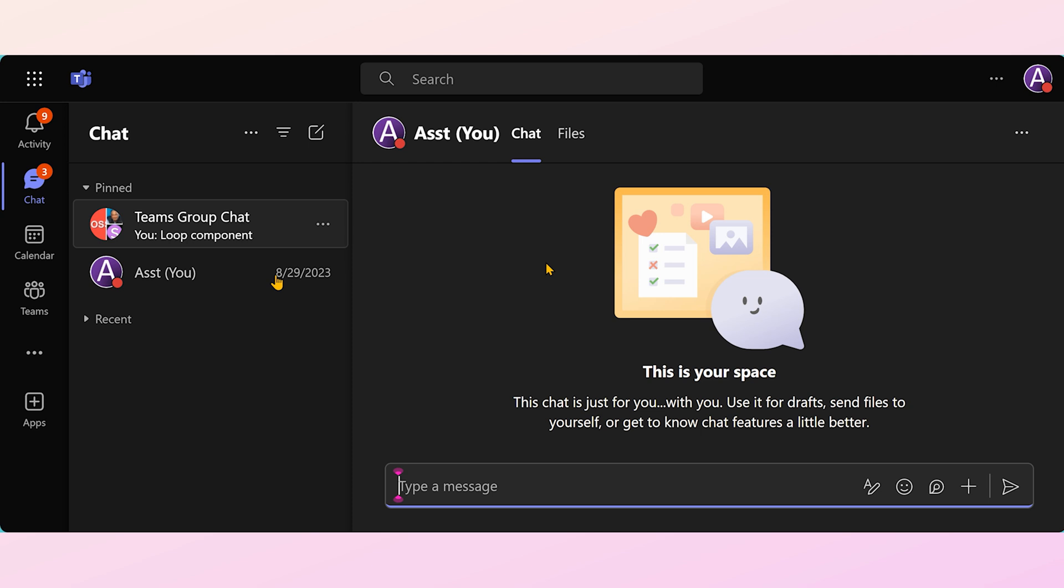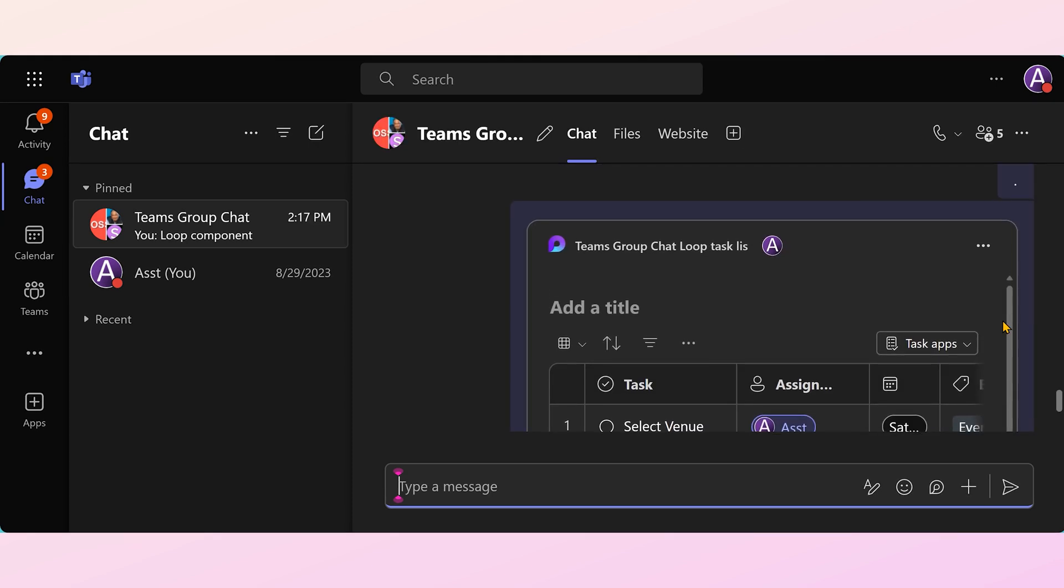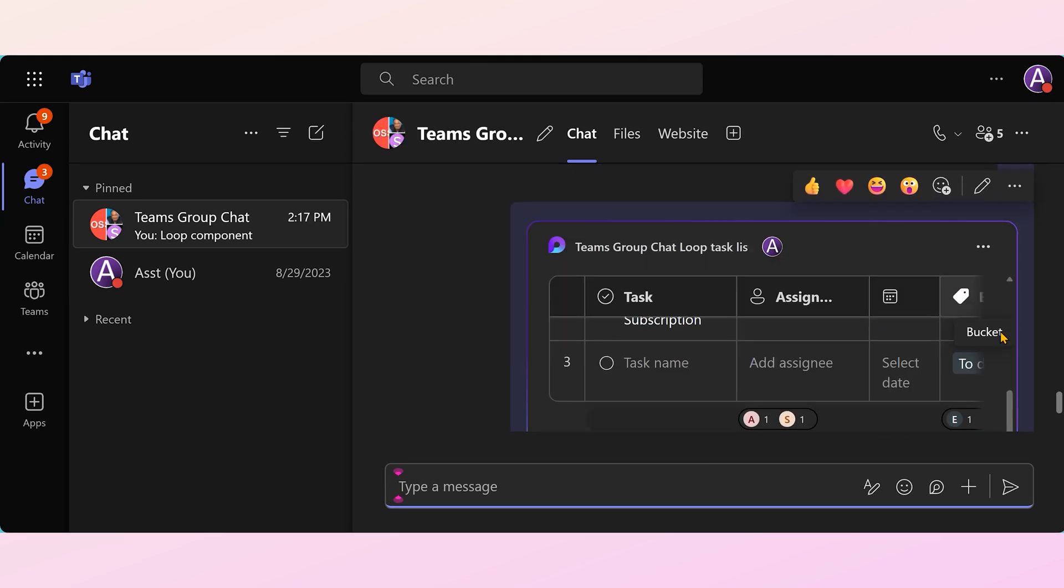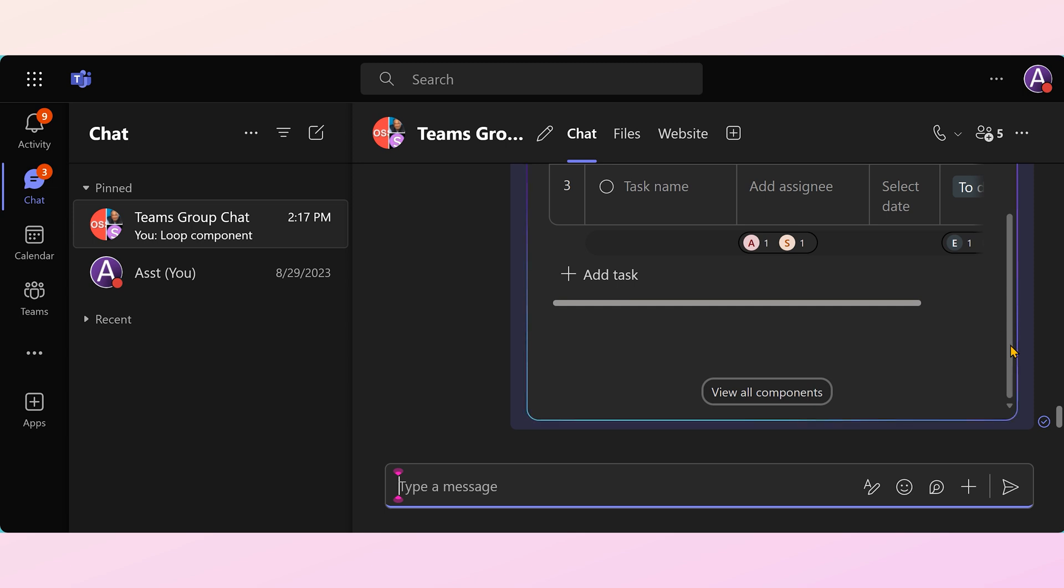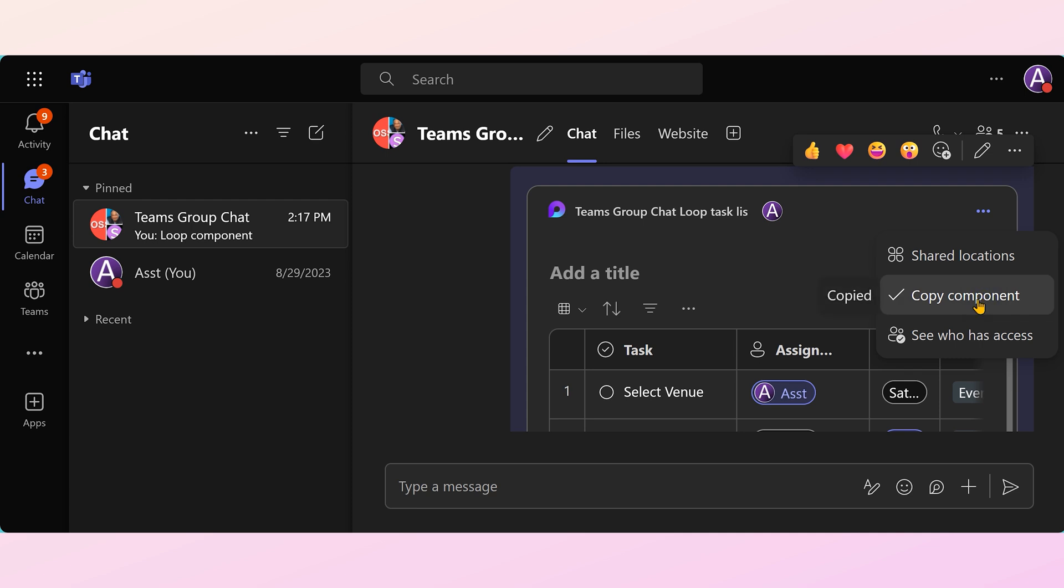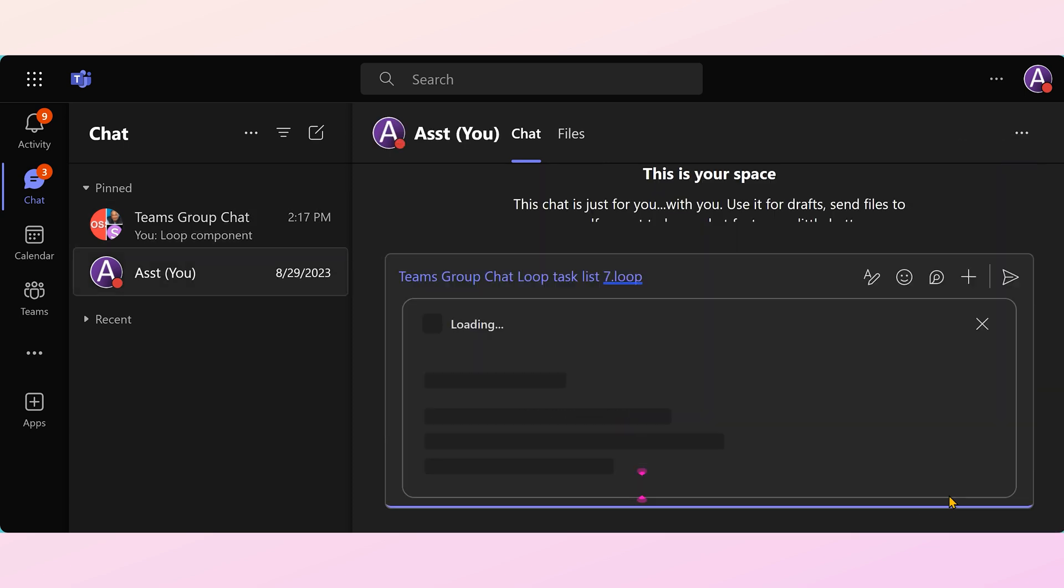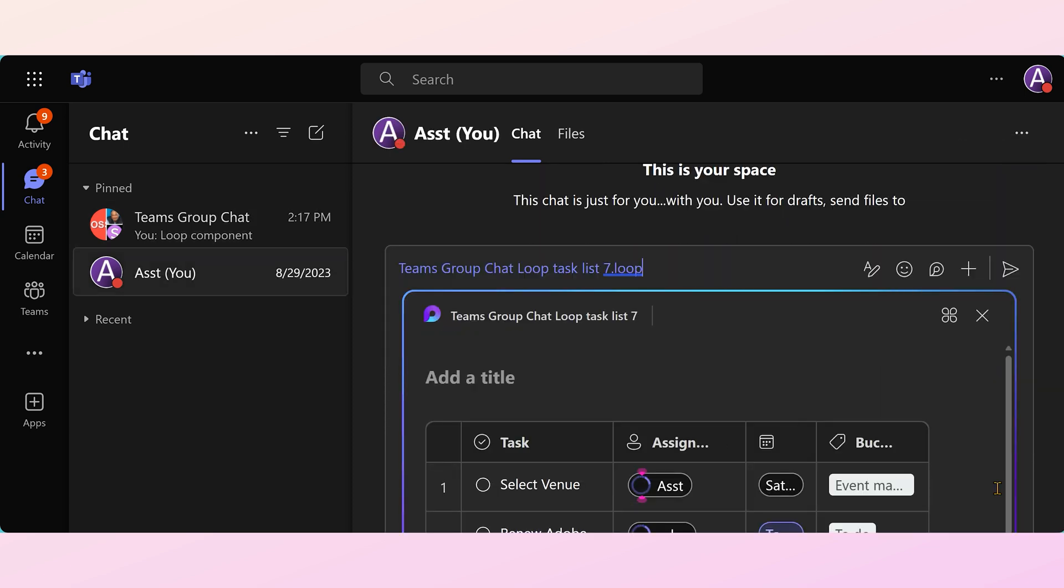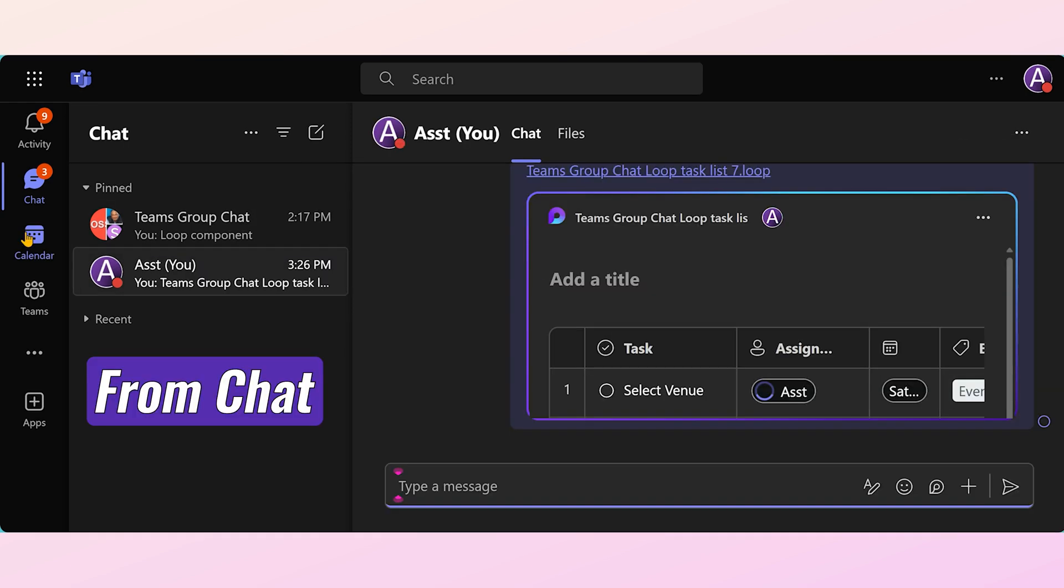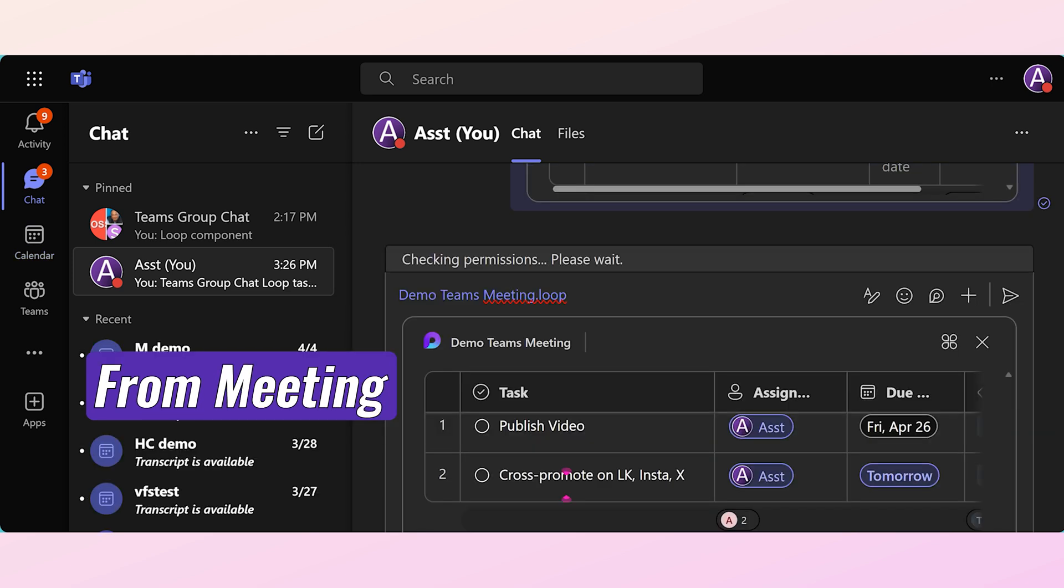My tasks are scattered all over the place. So let's say this is my group chat going on and I have a task list. Copy the link or copy component, go to the self chat and paste it there. That's the extra work we have to do. Every time you create a loop task list, whether it is in chat or meeting or email, doesn't matter. When you copy paste it into self chat, you can see the live status.